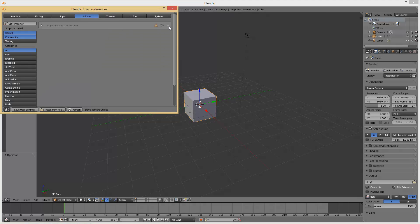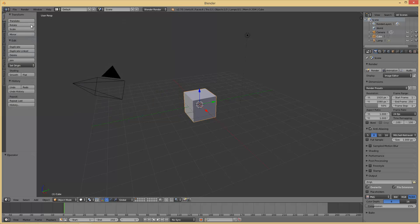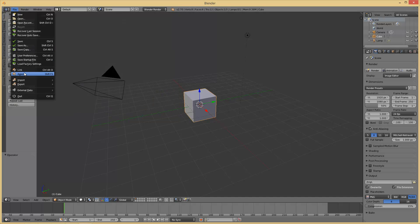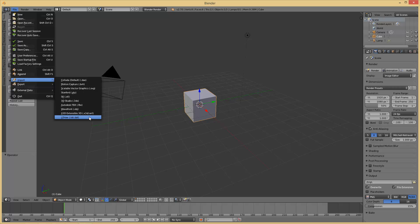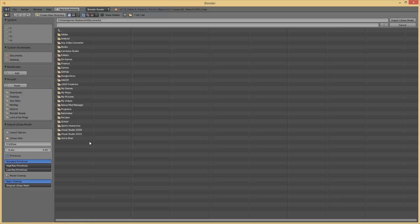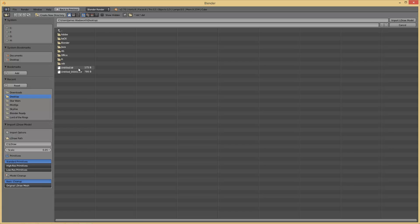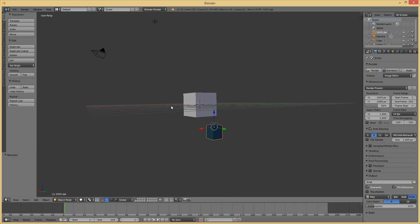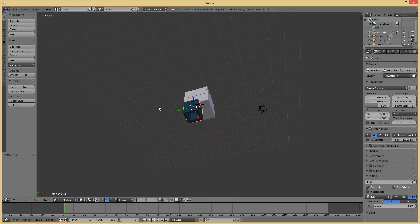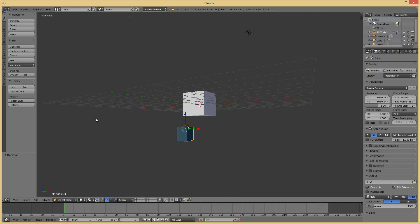We're going to click the checkbox and say Save User Settings. Then when we go to File Import, the L-Draw script should be there. I think I have some bricks on the desktop. As you can see, it works, seems to work good.